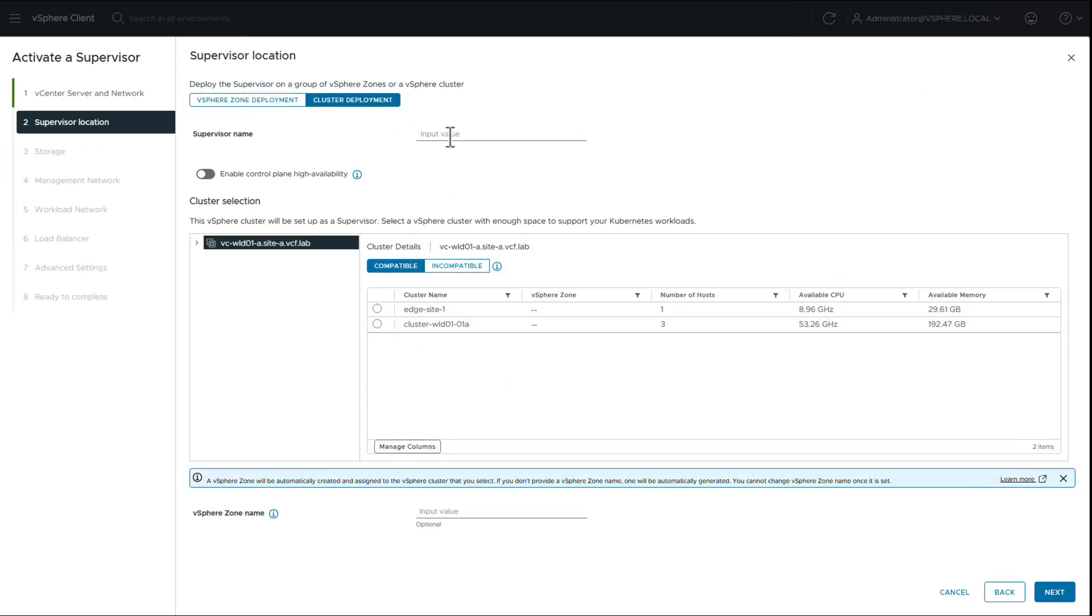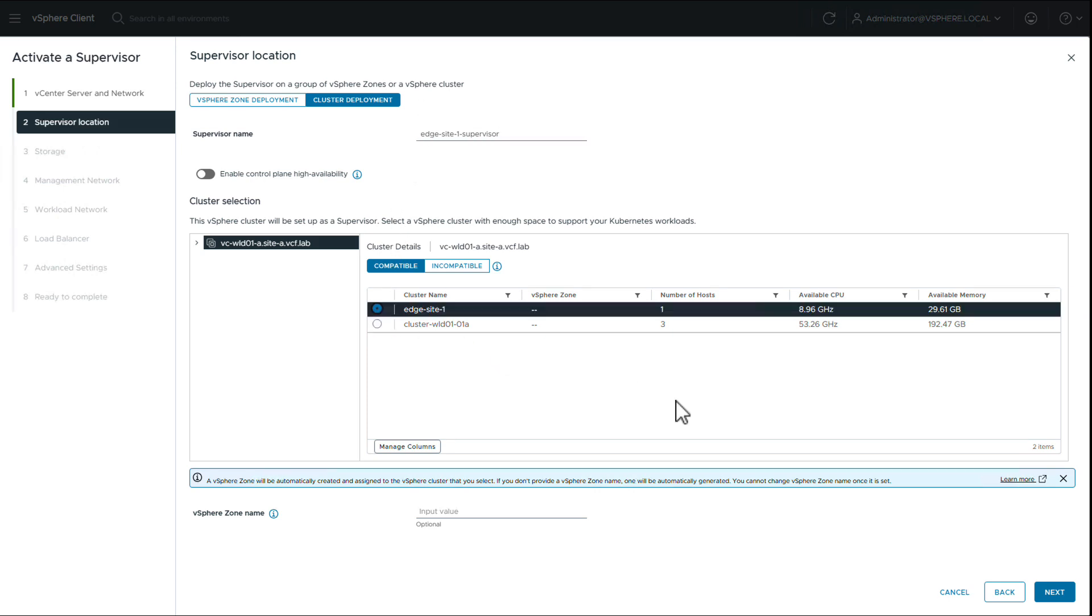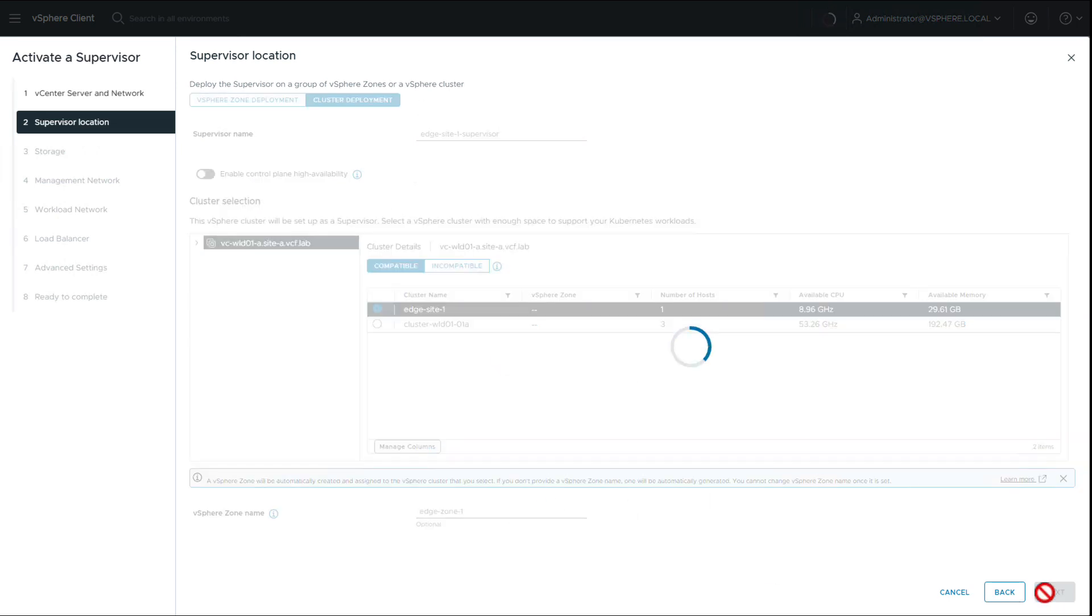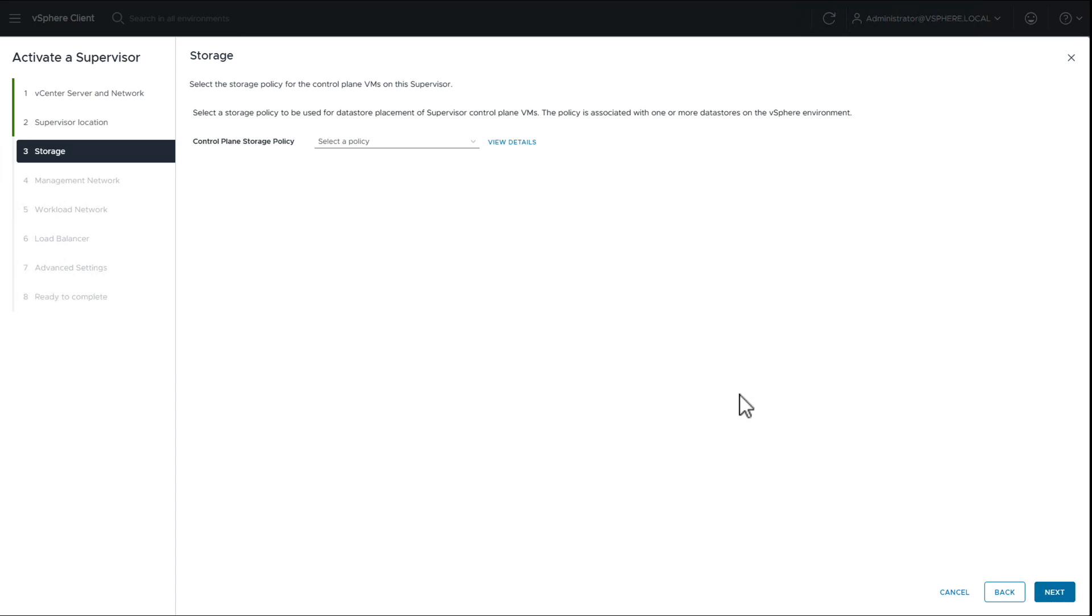We provide a name for the supervisor, select the newly created edge site cluster and provide a name for the vSphere zone. We choose the storage policy we created earlier.